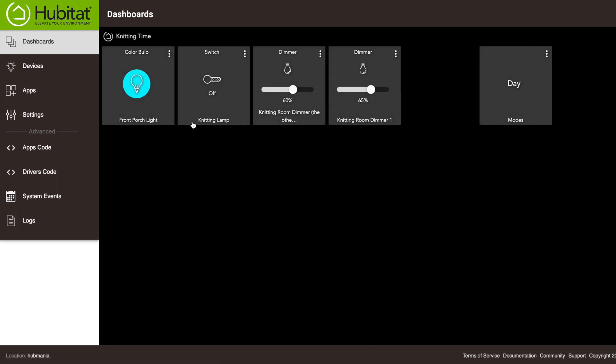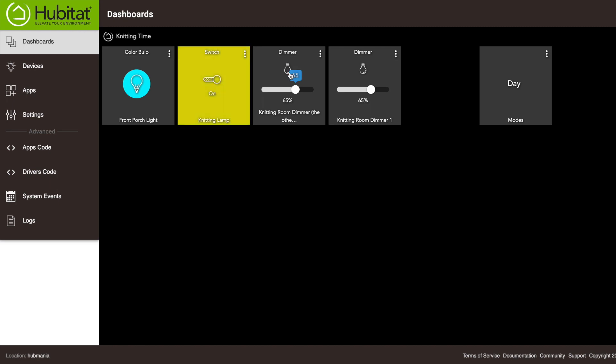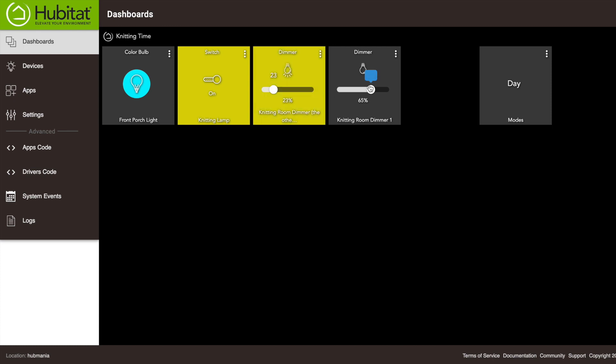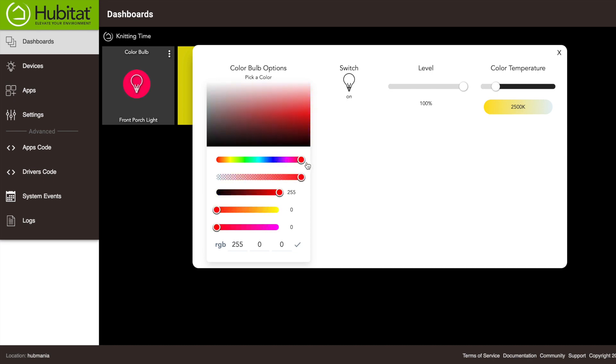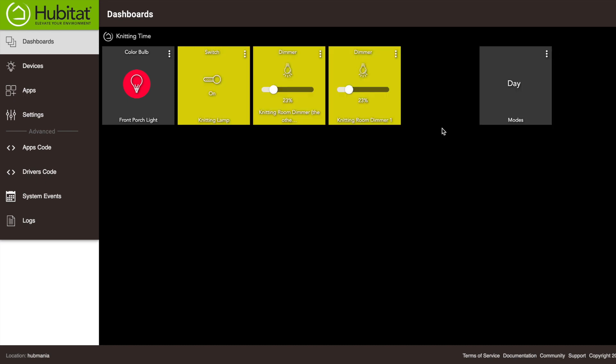Our scene includes the knitting lamp, so we'll turn that on. It includes two dimmers, and we want to set those at 23 percent. And finally, the front porch light, which we're going to turn to bright red, again just to let the neighbors know I'm doing some hardcore knitting and I don't want to deal with the problems.